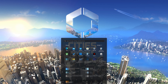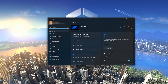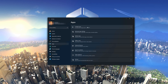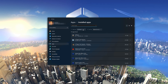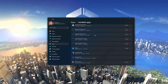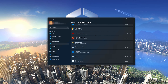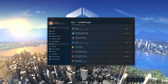First, open the Start menu and open your Settings. Open Apps, then open the Installed Apps section. Locate Cities Skylines 2 and click on the three dots to open its options. Click on Advanced Options.